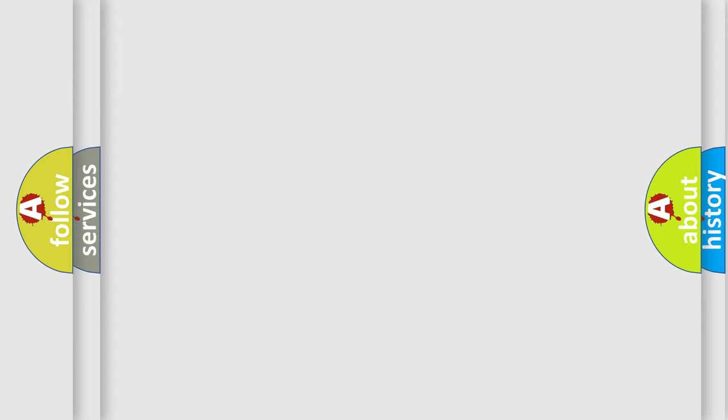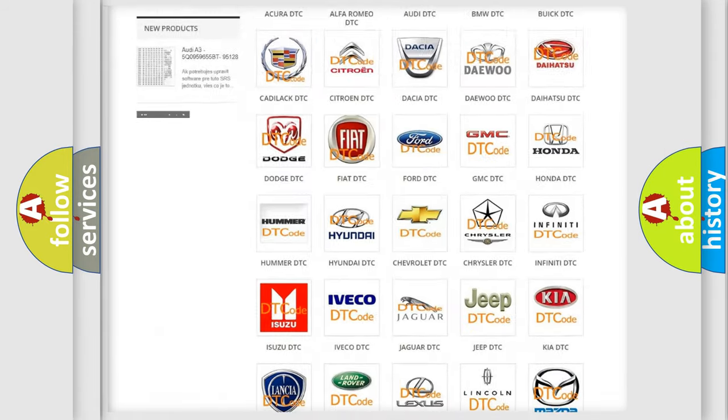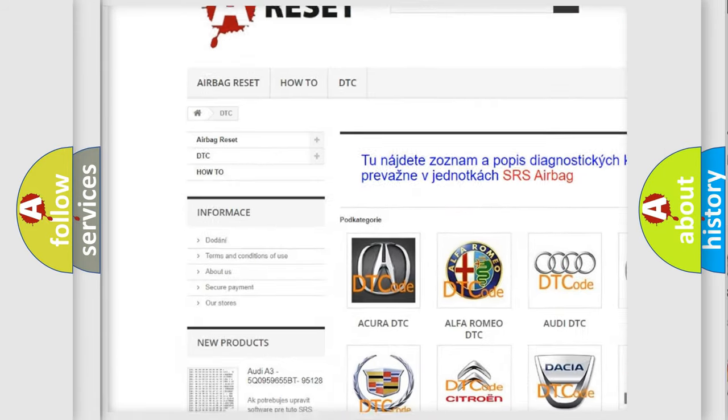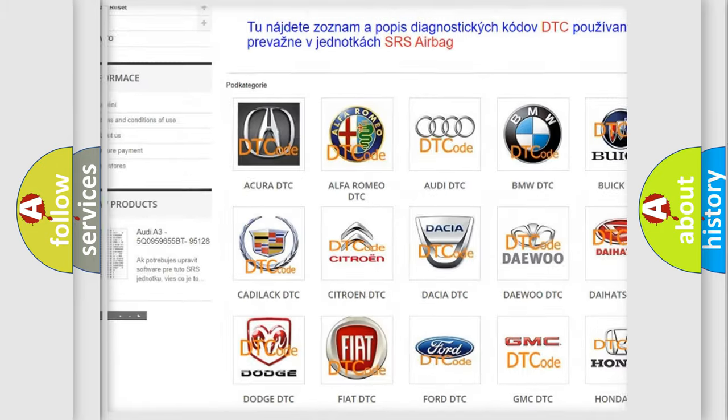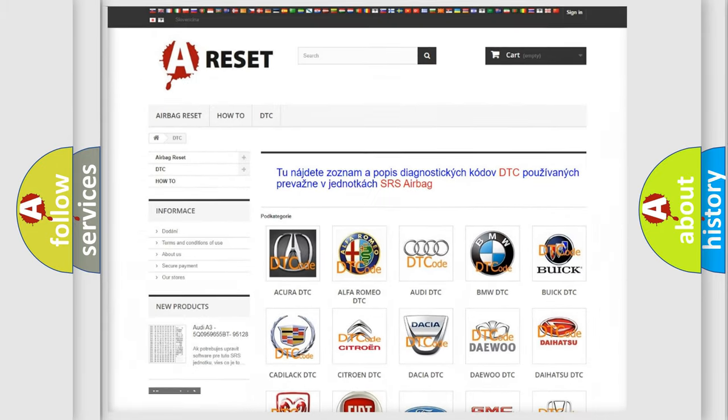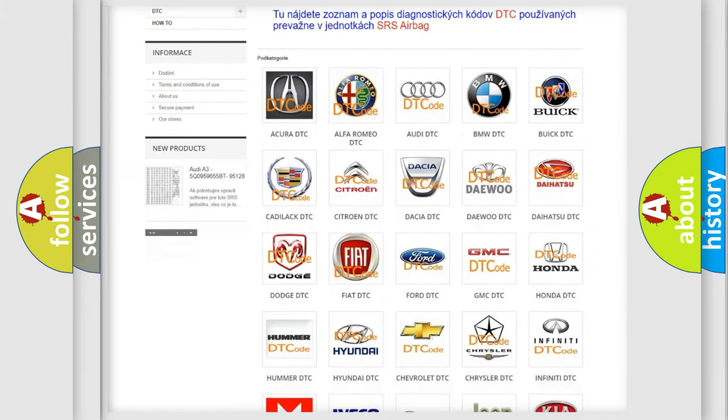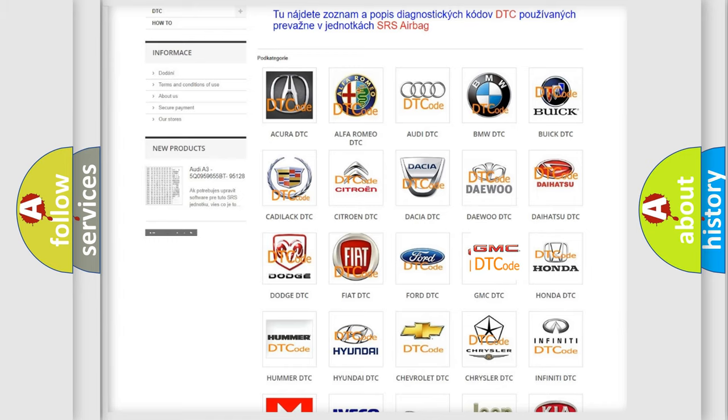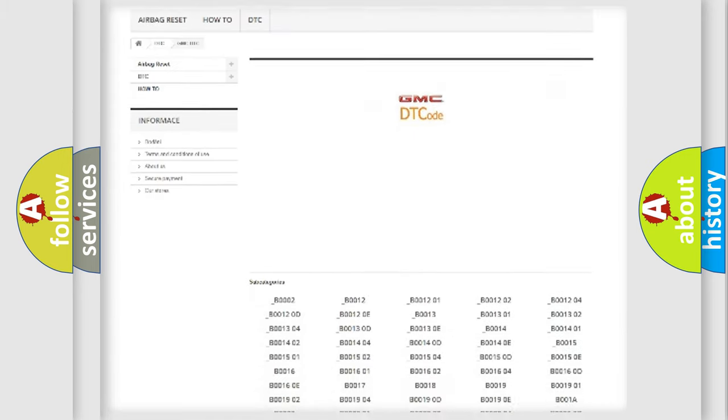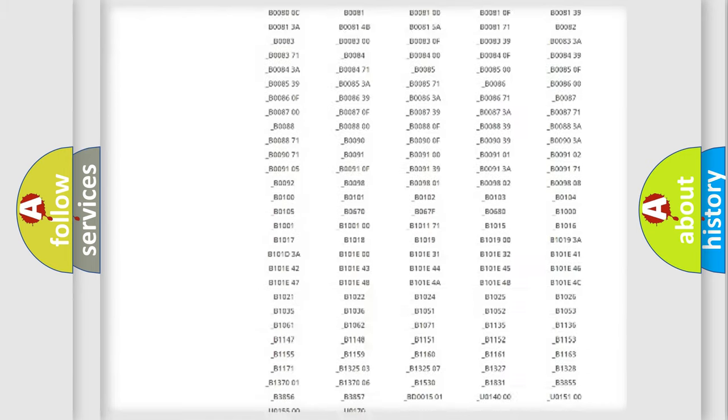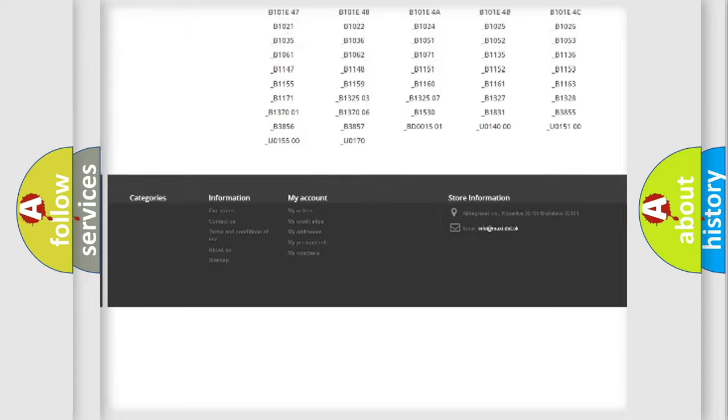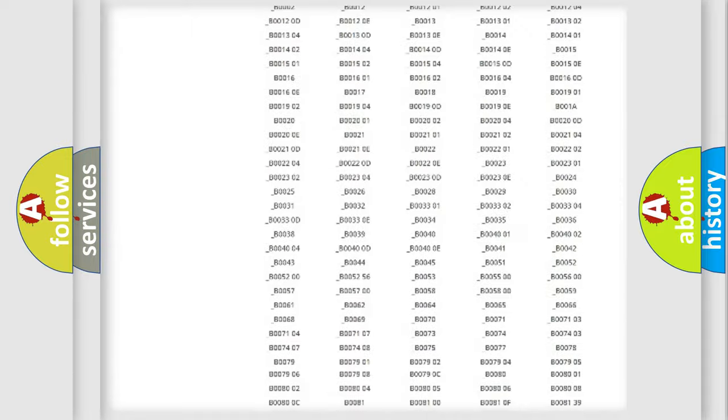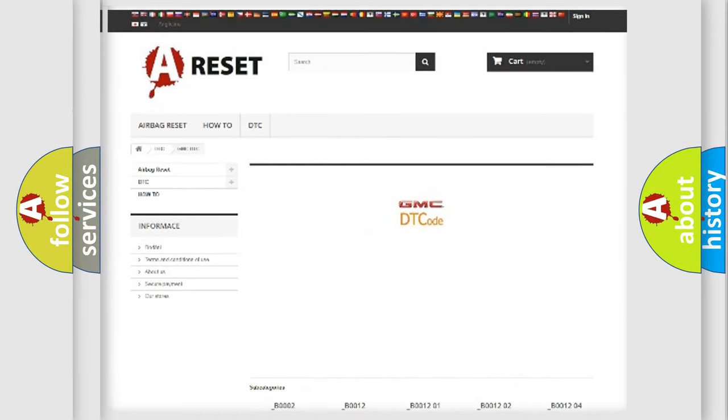Our website airbagreset.sk produces useful videos for you. You do not have to go through the OBD2 protocol anymore to know how to troubleshoot any car breakdown. You will find all the diagnostic codes that can be diagnosed in GMC vehicles, and also many other useful things.